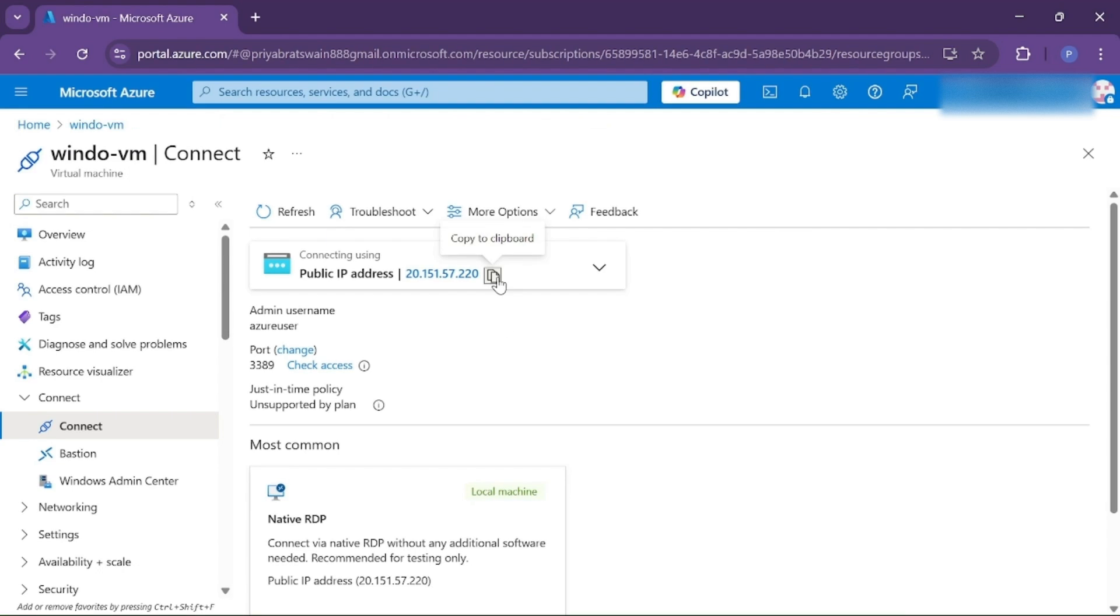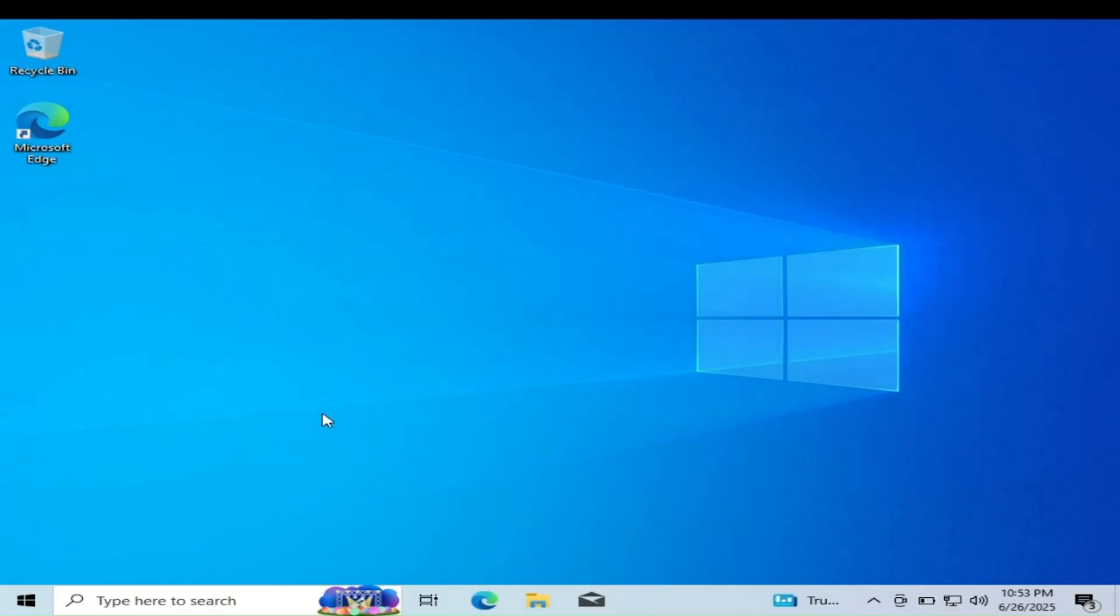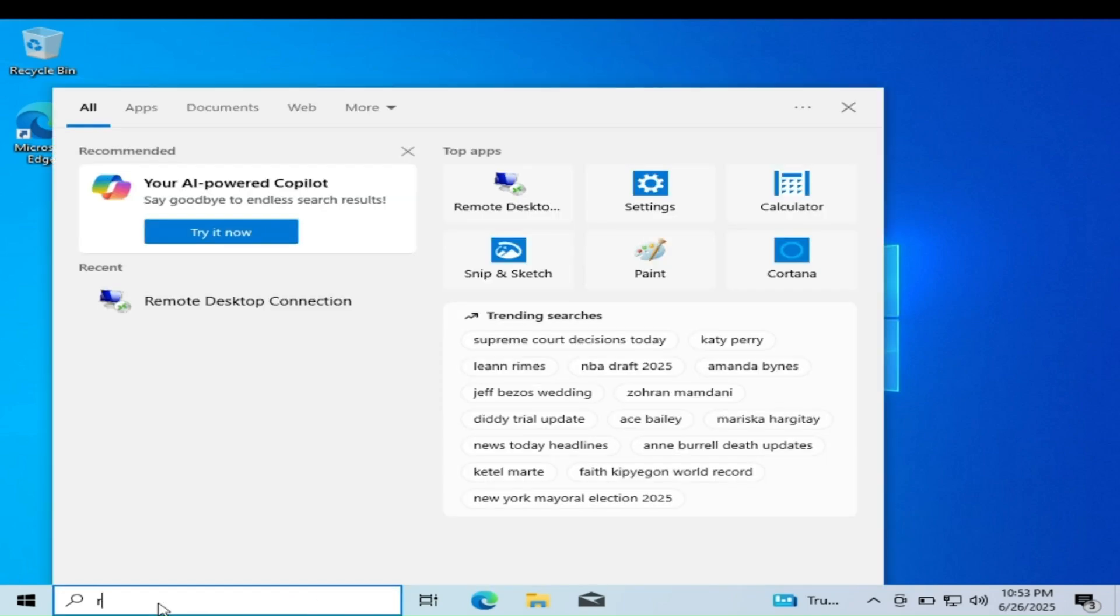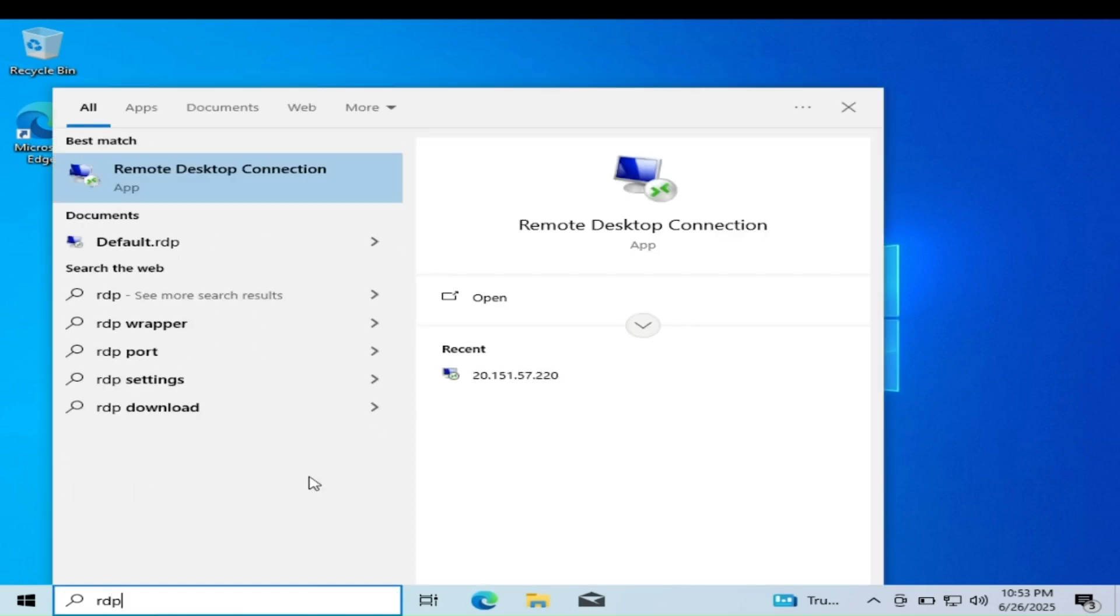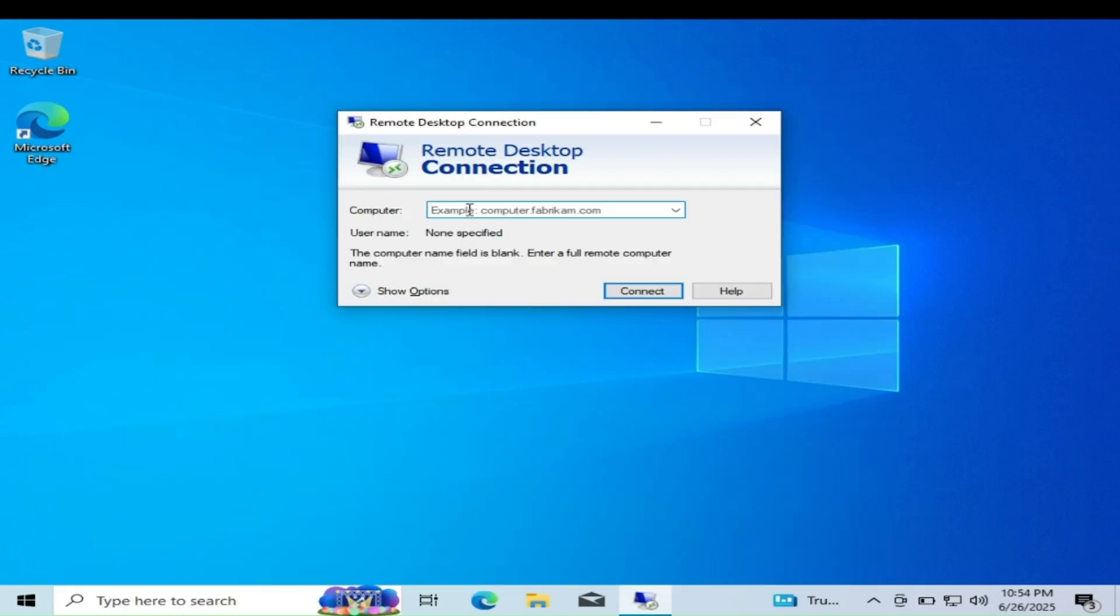On your local Windows machine, in the search bar, search for RDP. Here, paste the IP address that you just copied. Then click on Connect.